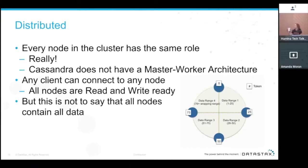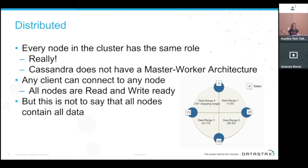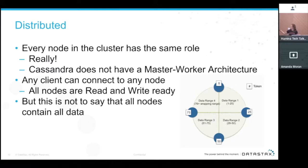Distributed: every node in the cluster has exactly the same role. Cassandra does not have a master-worker architecture. Every client can connect to any node because every node is exactly the same. All nodes are available for reads and writes — though this is not to say that all nodes have all of the same data.